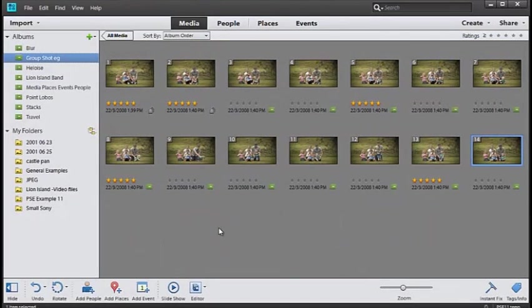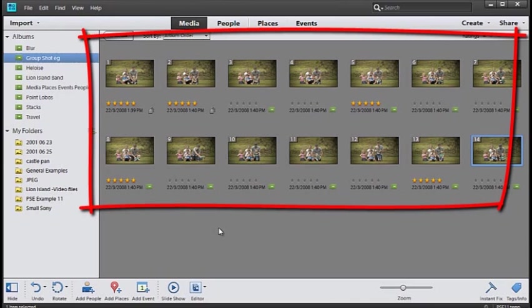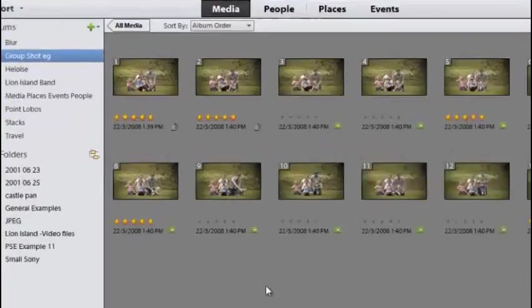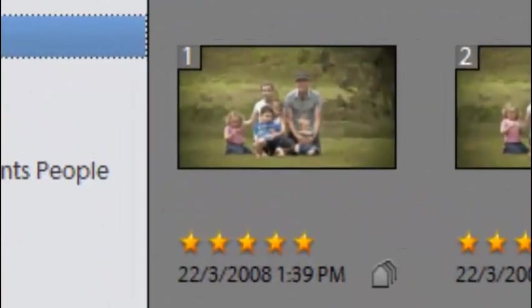What I've done first is to make sure that I've taken plenty of photos at the time so I have a good range of source images that I can put together into a single photo. I'm inside the Organizer workspace.